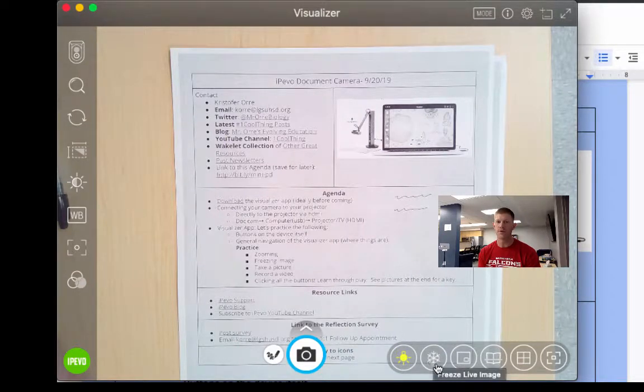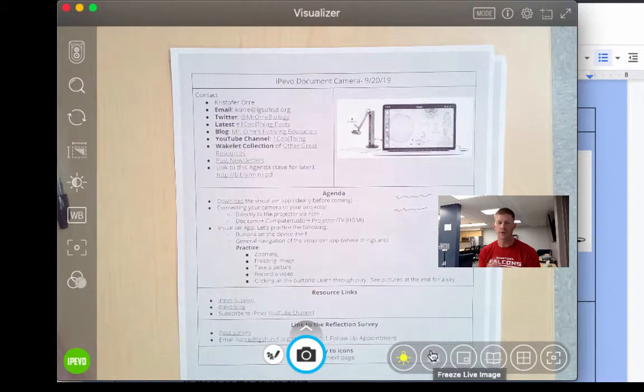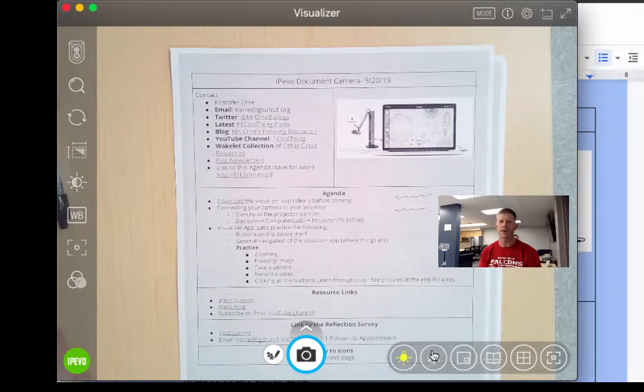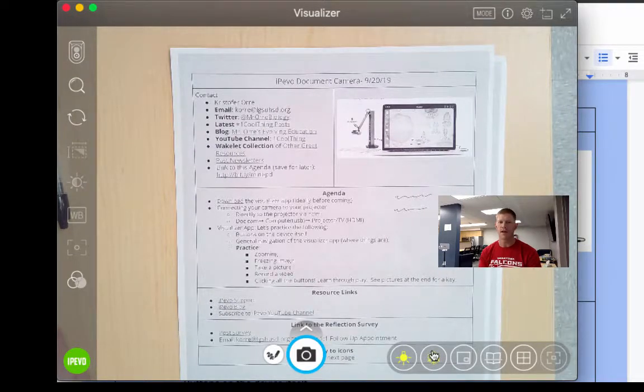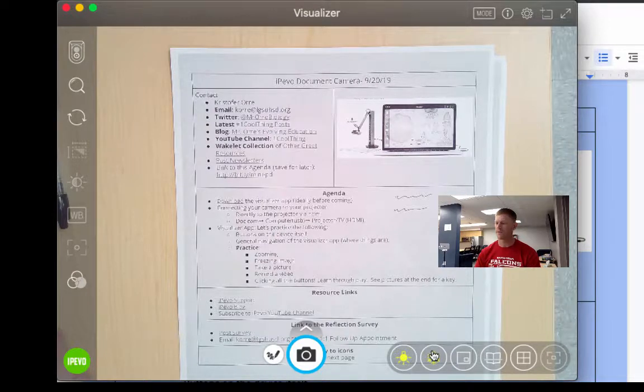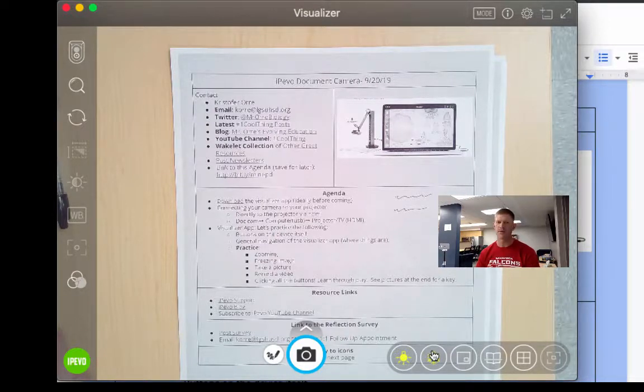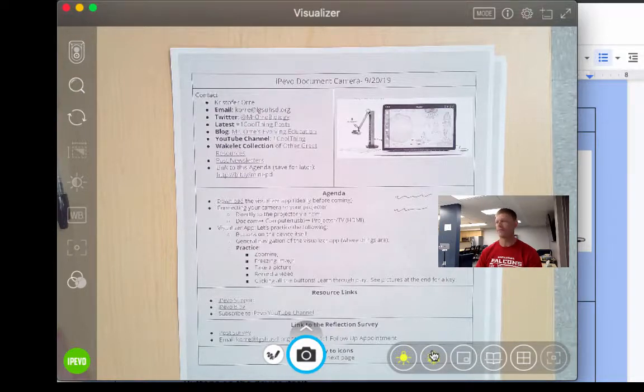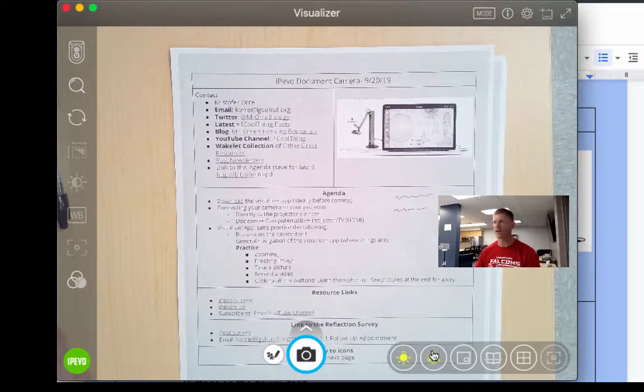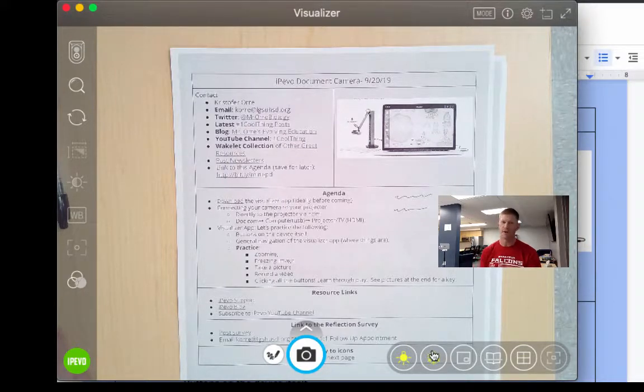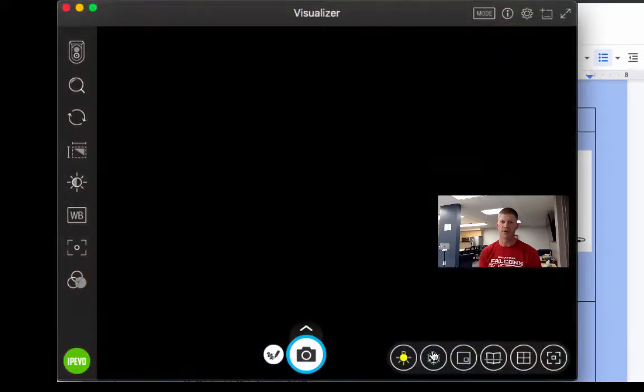If you use the little snowflake here, you can freeze the image. So here you take a picture of it. It's like a temporary picture. I can remove the document. So this is great for, say, I have a really good example of student work. I can take a picture, or I can bring it up, freeze it, pull it away, give it back to them. We can talk about it up on the screen. When I'm done, all I have to do is unfreeze.